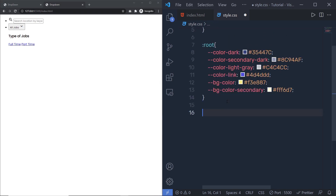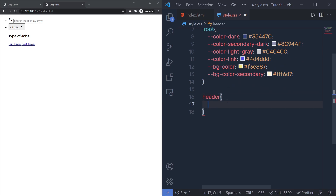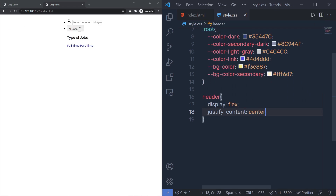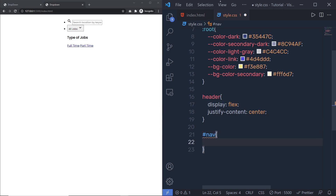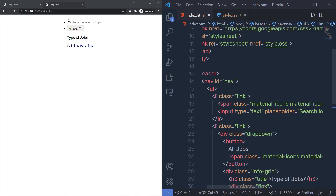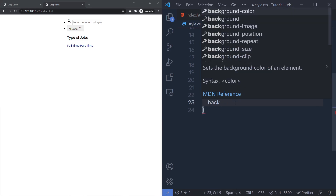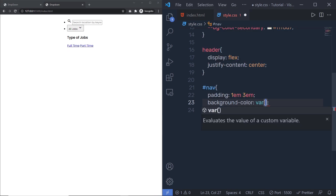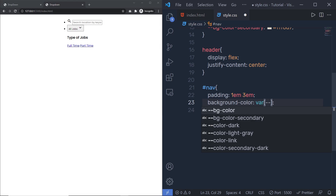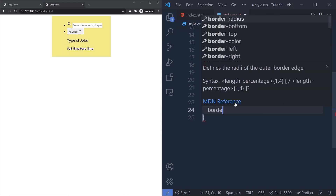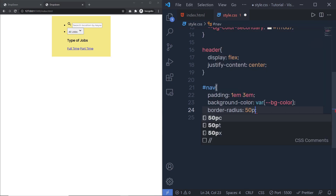Just outside this root, I'm going to select the header tag and specify 'display: flex' and 'justify-content: center' to center all the content. Then I'll select my nav by its ID and add padding of 1em top/bottom and 3em left/right, a background color using the var() function with my 'pg-color' variable, border-radius of 50px, and margin-top of 10em.